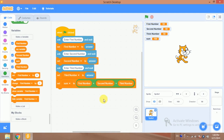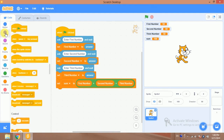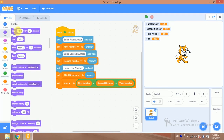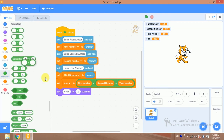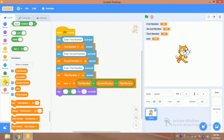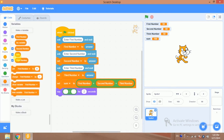Now I have the sum, so I will find out the average. The average formula is: sum of all numbers divided by the total count of numbers. I will have the sprite say the result using a divide block, dividing the sum variable by 3 since there are three numbers.